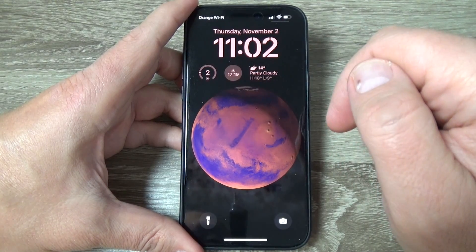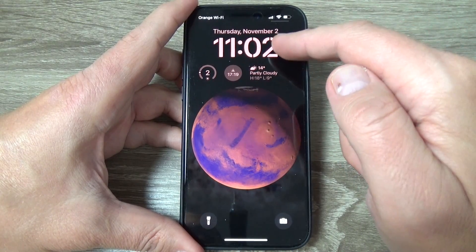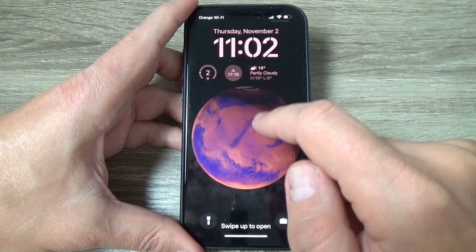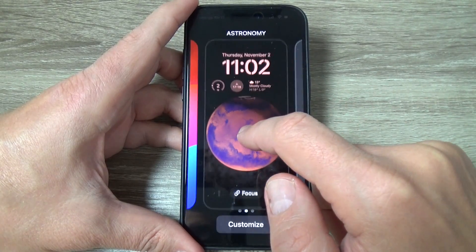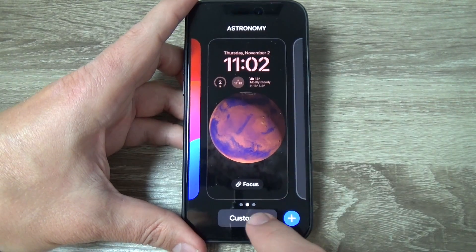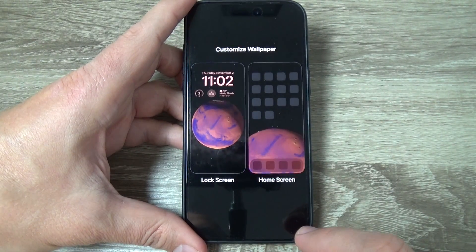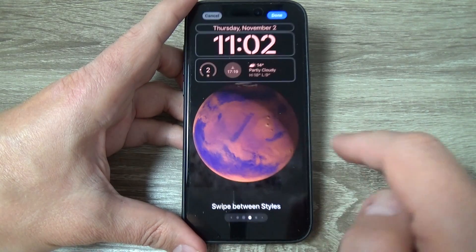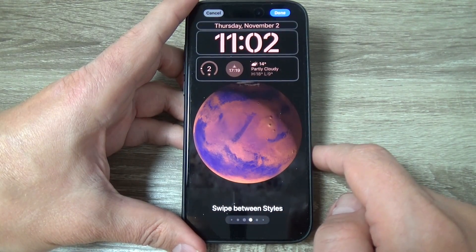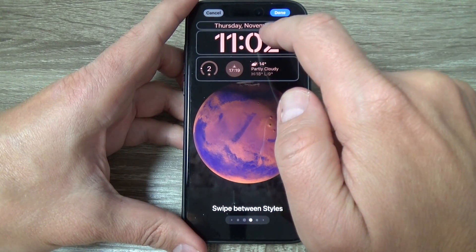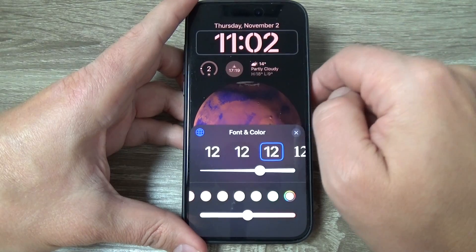Here is my iPhone 15 Pro Max. To change the clock style, just long press on the lock screen, then tap on Customize. Now tap on Lock Screen and then tap on the clock.